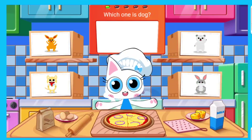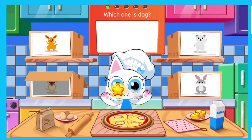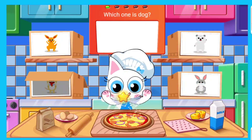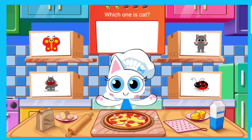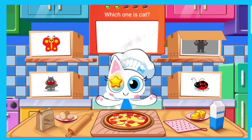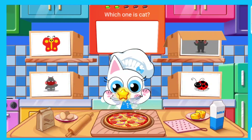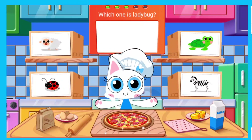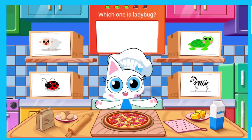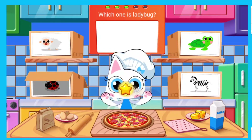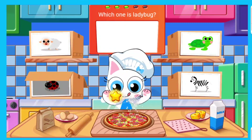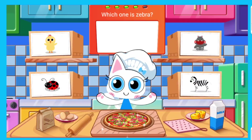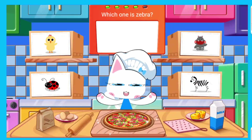Which one is dog? Which one is cat? Which one is ladybug? Which one is zebra?